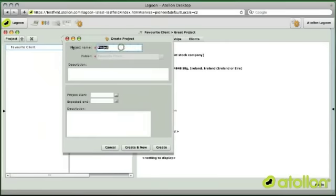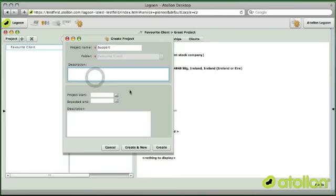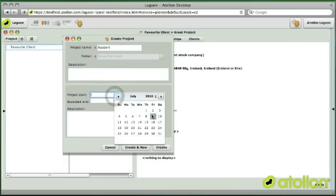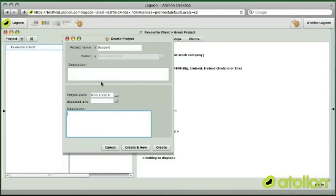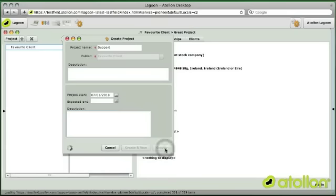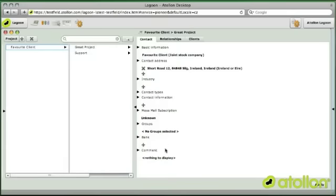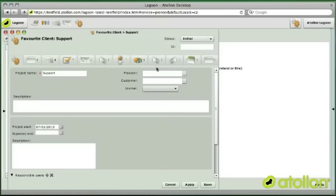For example, I can create some support project, put some description, say when it's going to start. And this information is customizable form that may be completely adjusted using Windows application that we use for setup of this application.